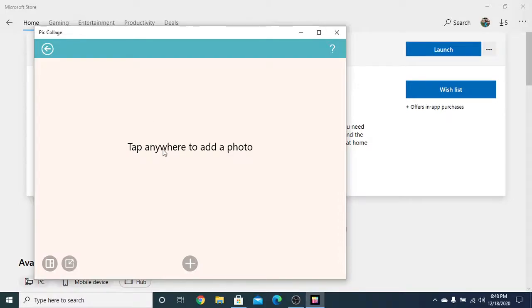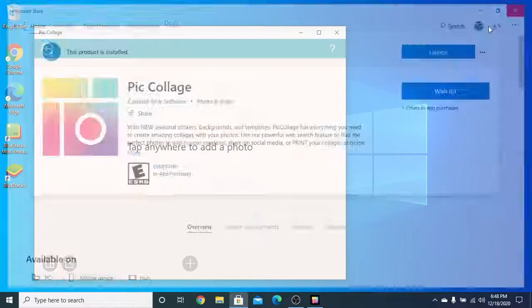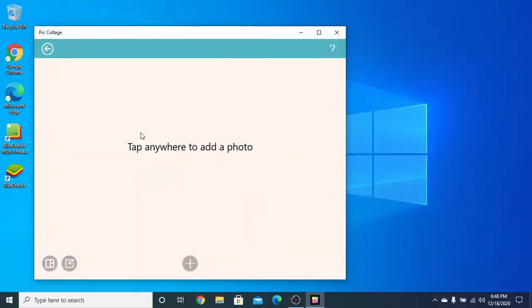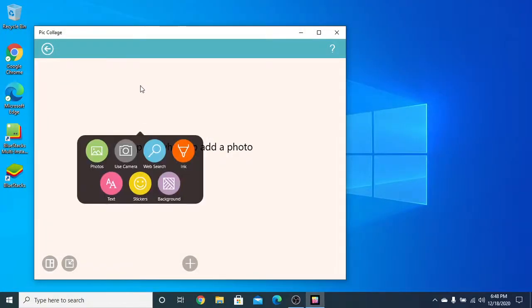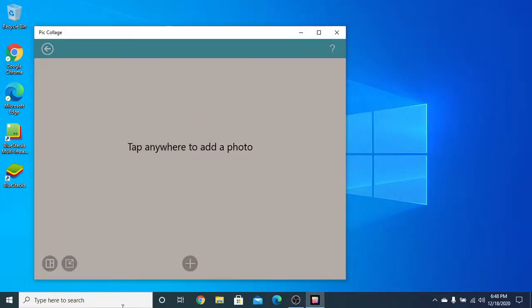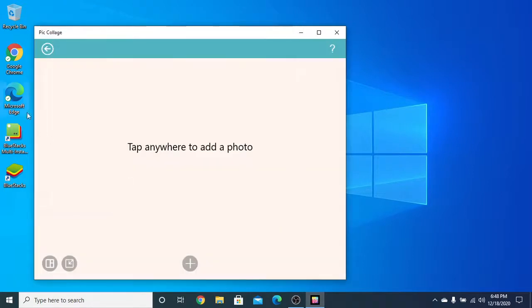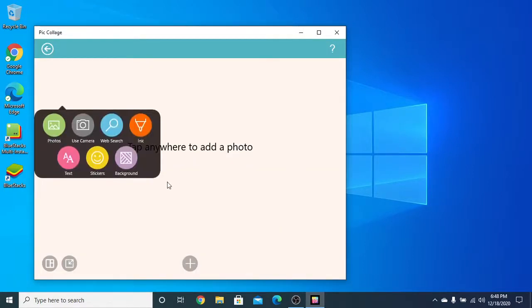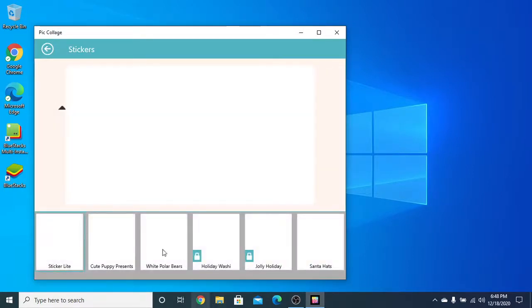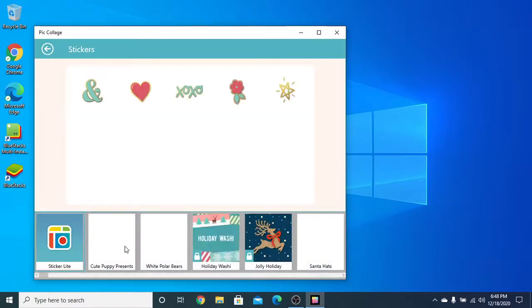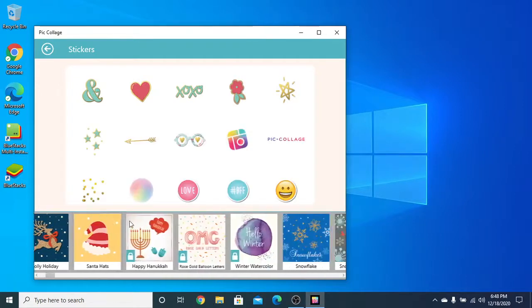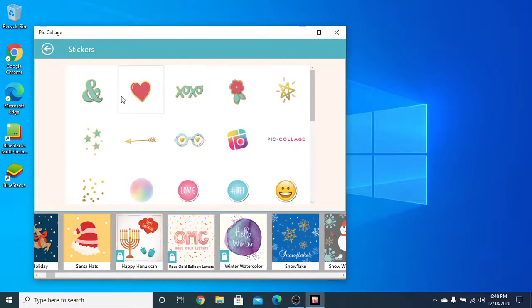This is done now. It's saying tap anywhere to add a photo, I'll just tap over here on photos. Or wait — I can add stickers also here. See, I've got these stickers.